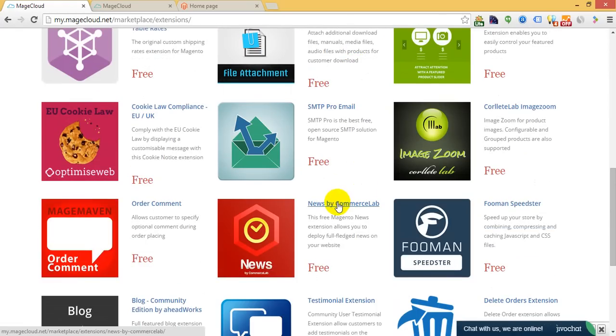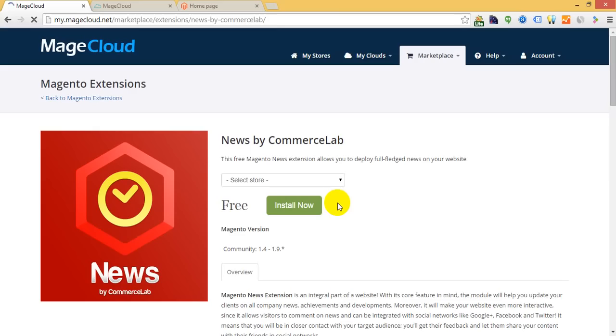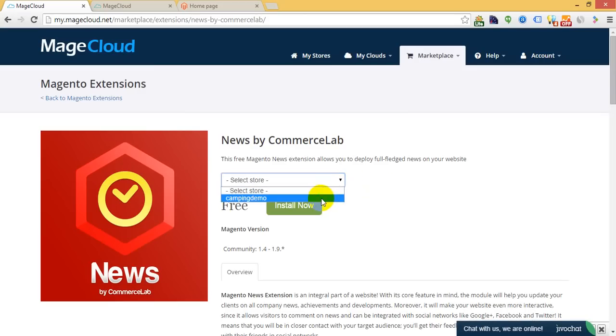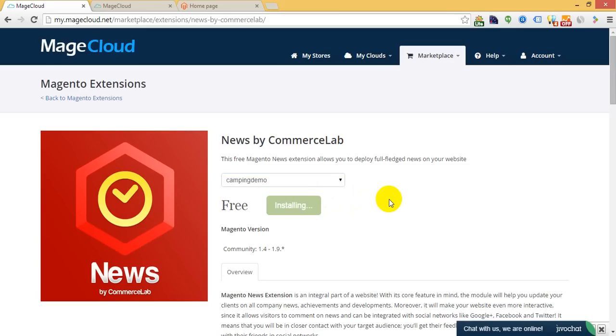Let's get started with one of the easiest extensions available here. Let's install the News extension powered by CommerceLab. You choose your website and click Install Now.